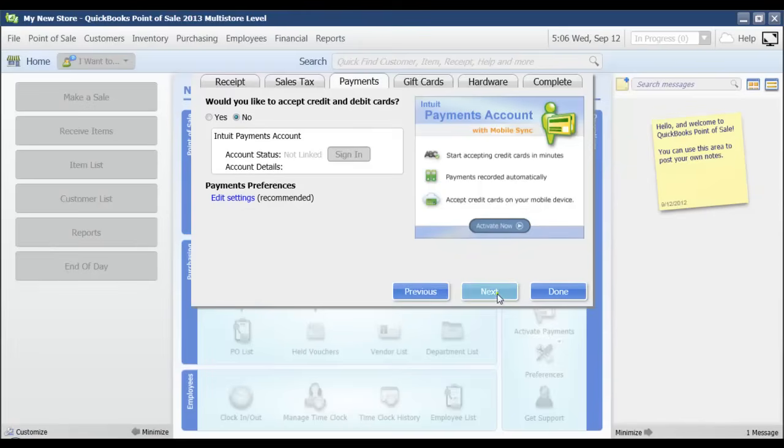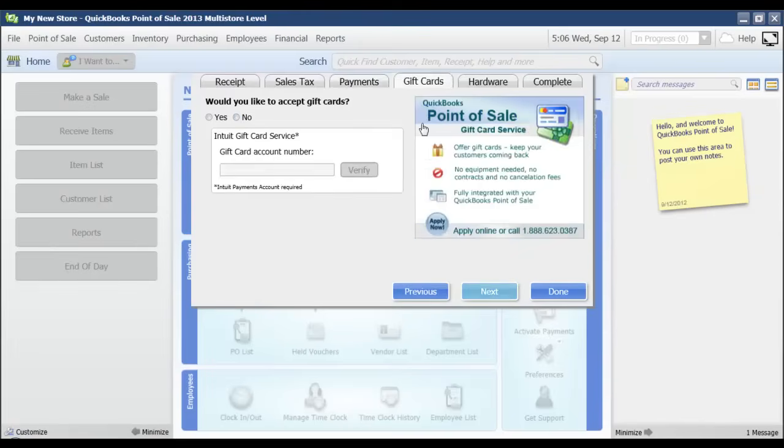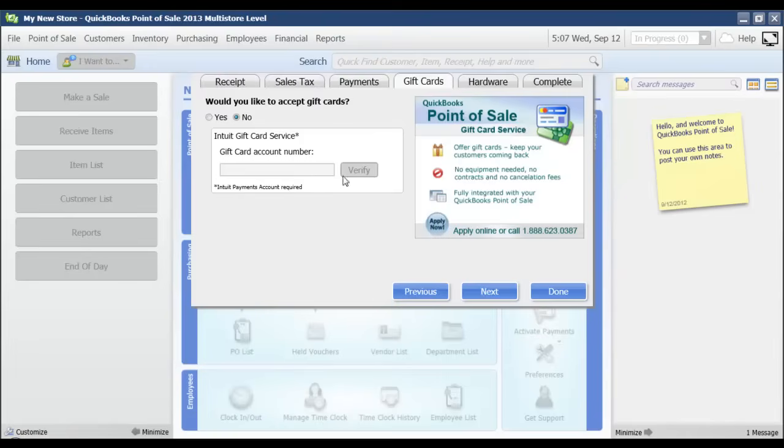Then I'm going to click next. If you have a gift cards account set up with Intuit, then you would enter that Intuit gift card service number here as well and then click verify. I'm going to click next.